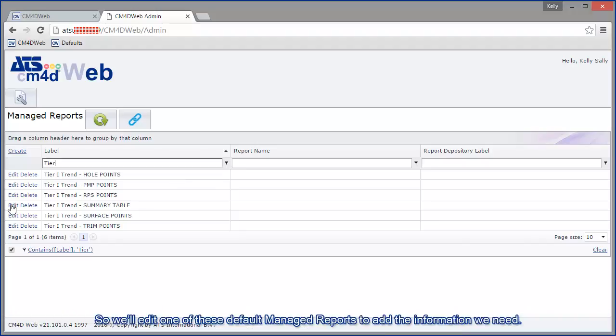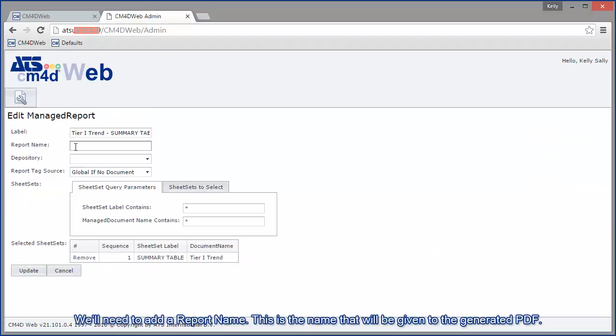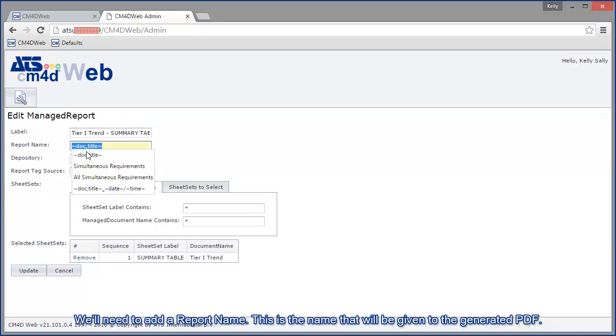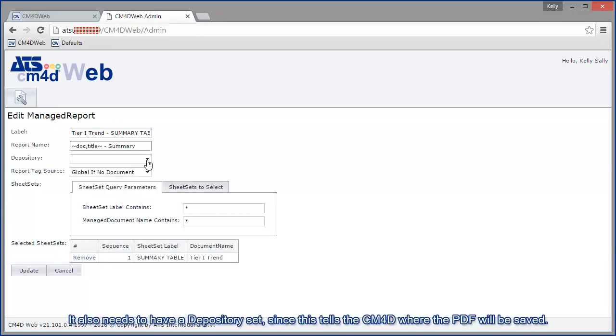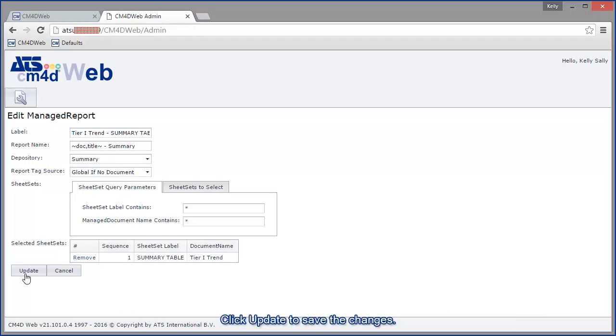So we'll edit one of these default managed reports to add the information we need. We'll need to add a report name. This is the name that will be given to the generated PDF. It also needs to have a depository set, since this tells CM4D where the PDF will be saved. We'll click update to save the changes.